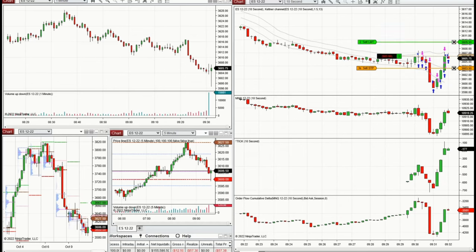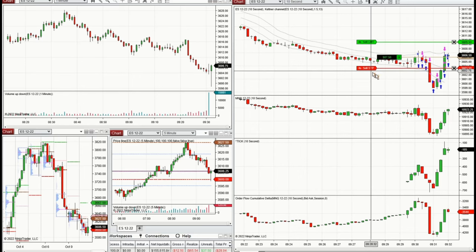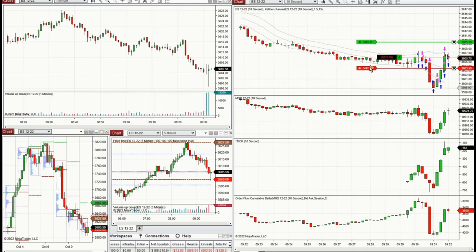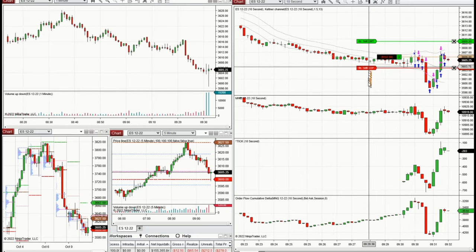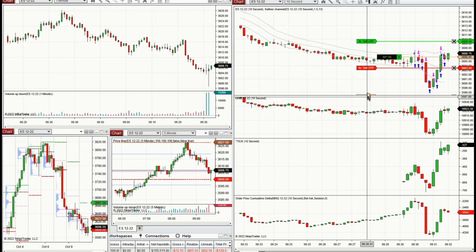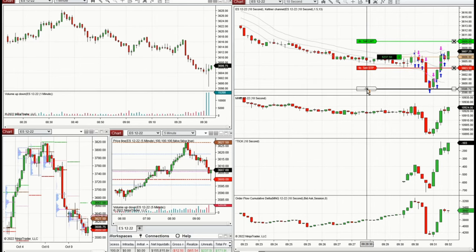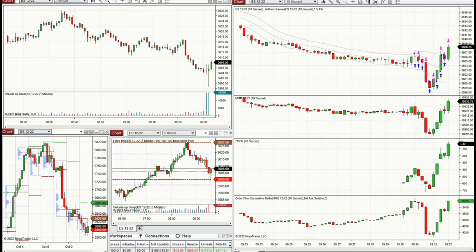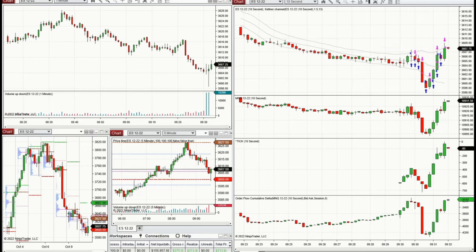These are a few trades I took at the beginning of the New York market. The volatility was high — there was a retest of the previous support level, got rejected, and the price is going up now to test the next level of resistance. So I'm taking long positions repeatedly.